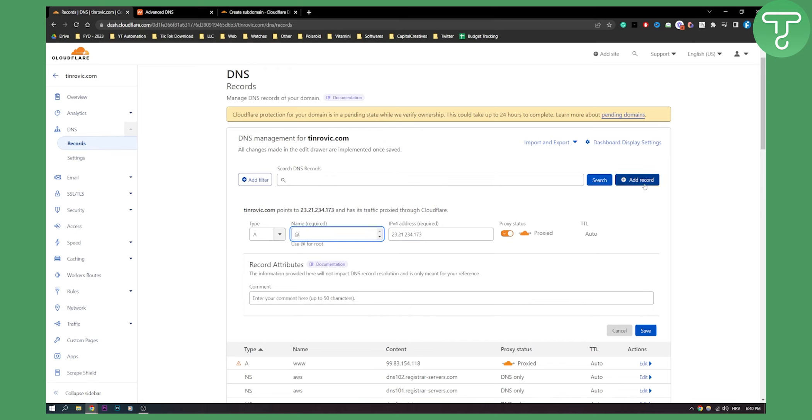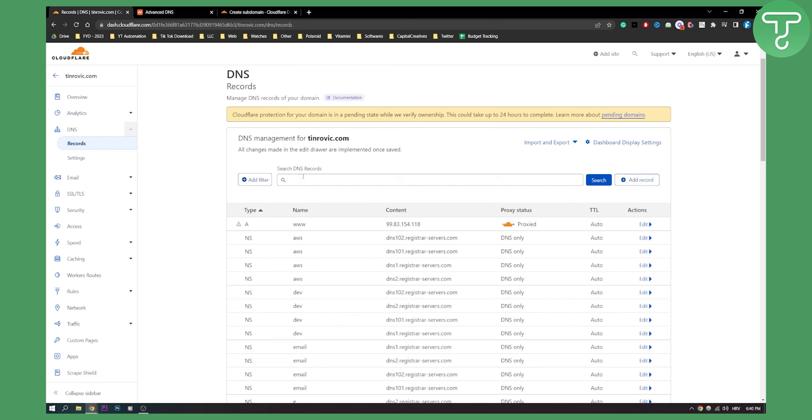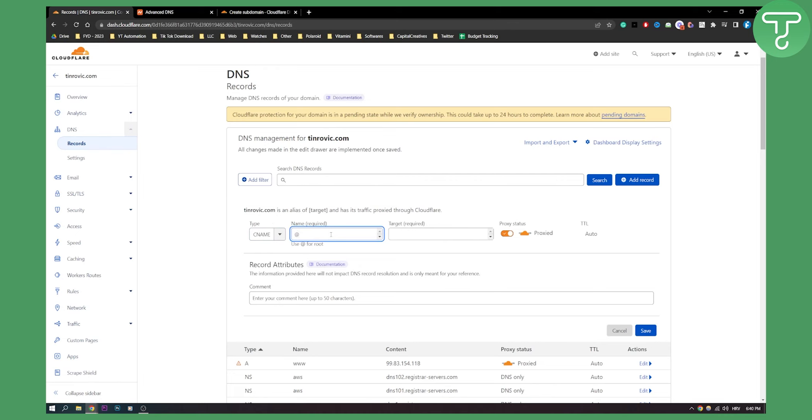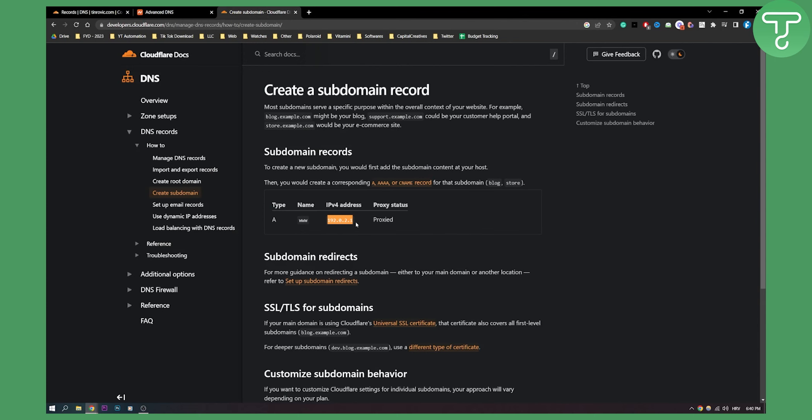If I'm using a CNAME record, I can add it here as CNAME, then I can use this. So that's pretty much how to create it.